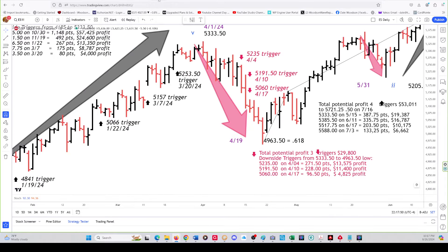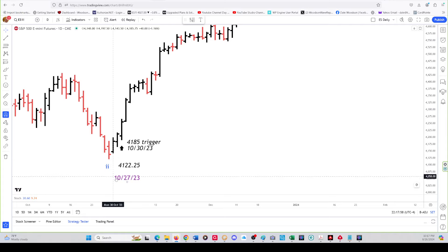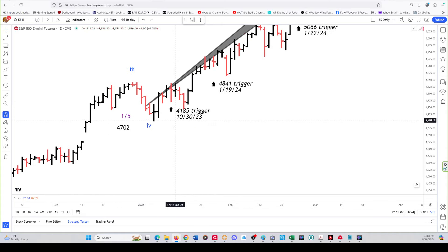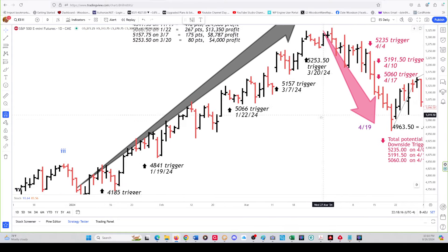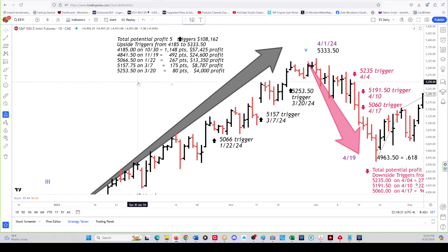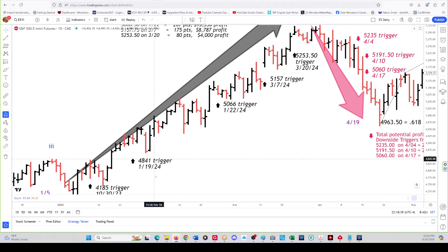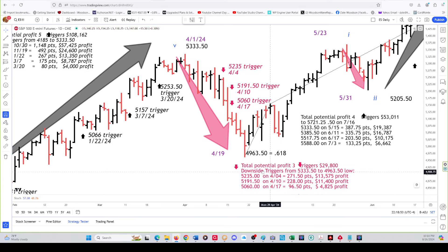Our triggers and targets have kept us on the right side of the market for almost a year now. We started this back one trading day after the October 27th low in 2023 — we had an upside trigger. We had one, two, three, four, five upside triggers with targets and profits. If you bought a contract here and added one at every trigger, you would have five contracts and a total potential gain of $108,000 — that's maximum, that's potential, not actual. After that we had three downside triggers with 29.8 in potential gains, again potential not actual.